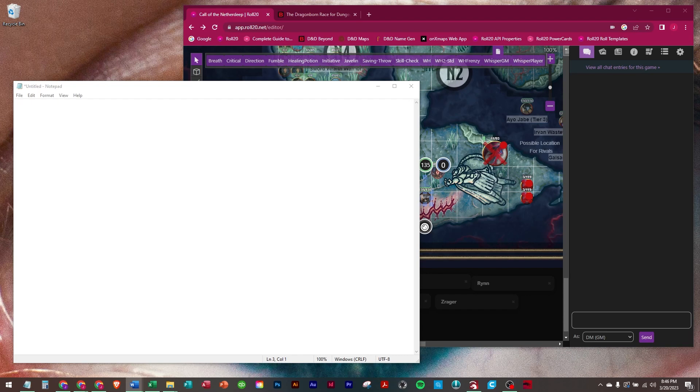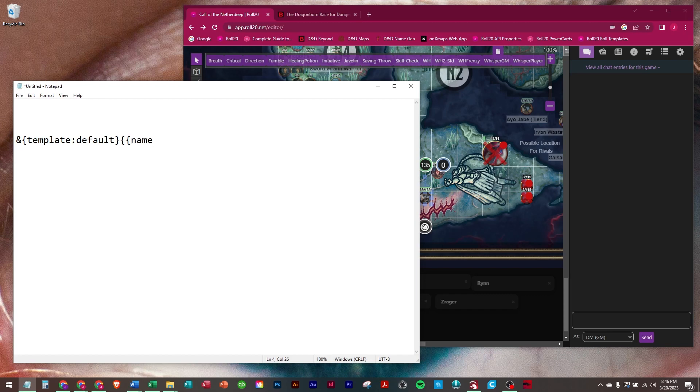You would change that to the name of your dragonborn in your group or yourself. He is silver, I'm pretty sure. So we're going to start with the default template as normal and call this name equals silver breath weapon. We're going to end the row.